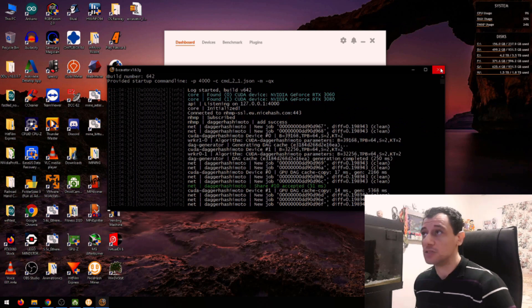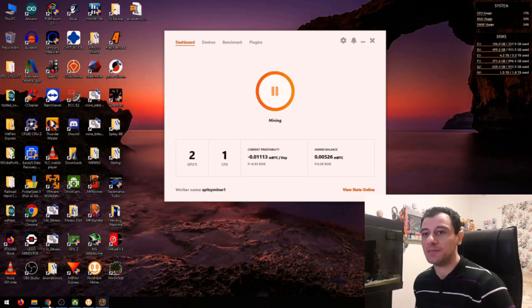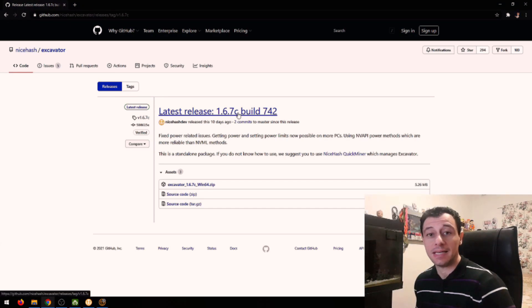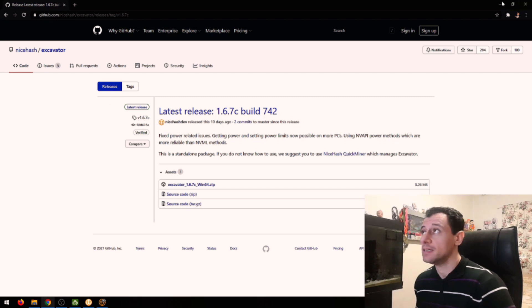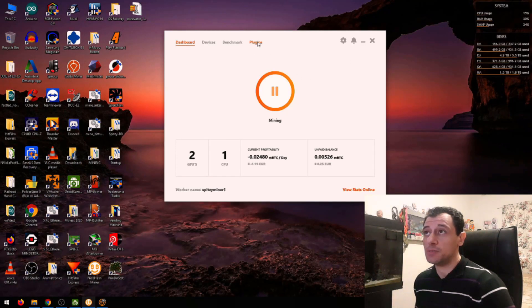Okay, so I'm just going to stop this. And I know for sure that there's a latest version because on GitHub, there's 1.6.7 C. And that's quite a few versions ahead. So I'm going to go to plugins.